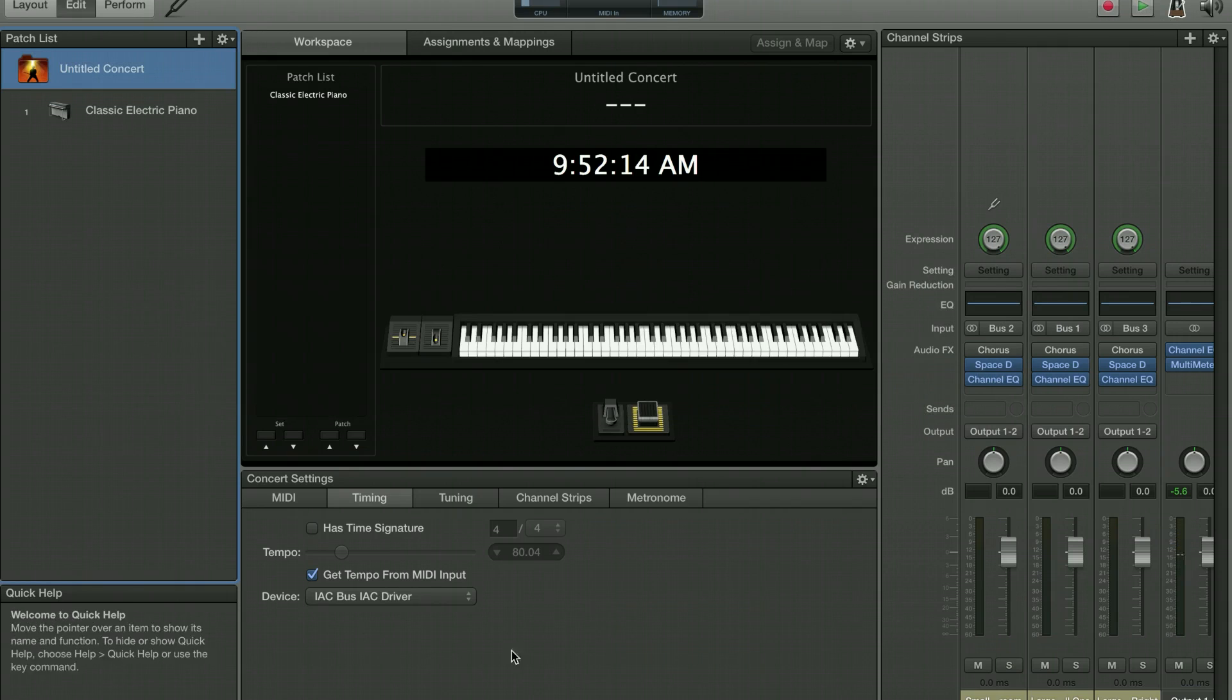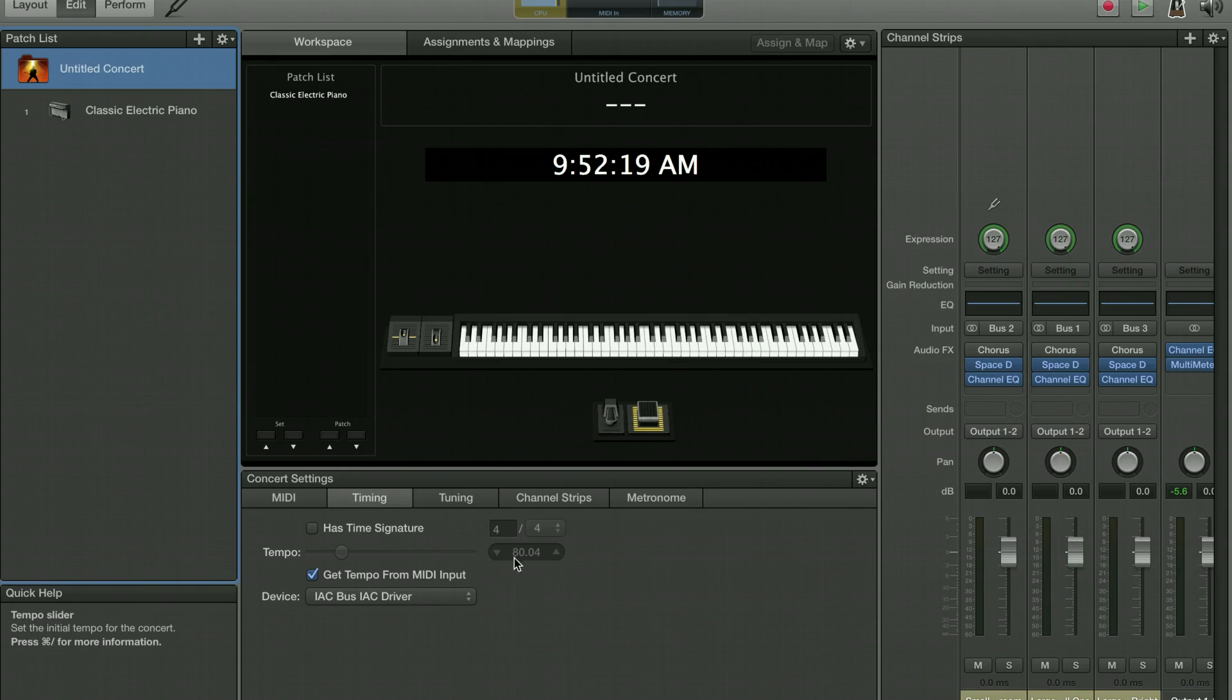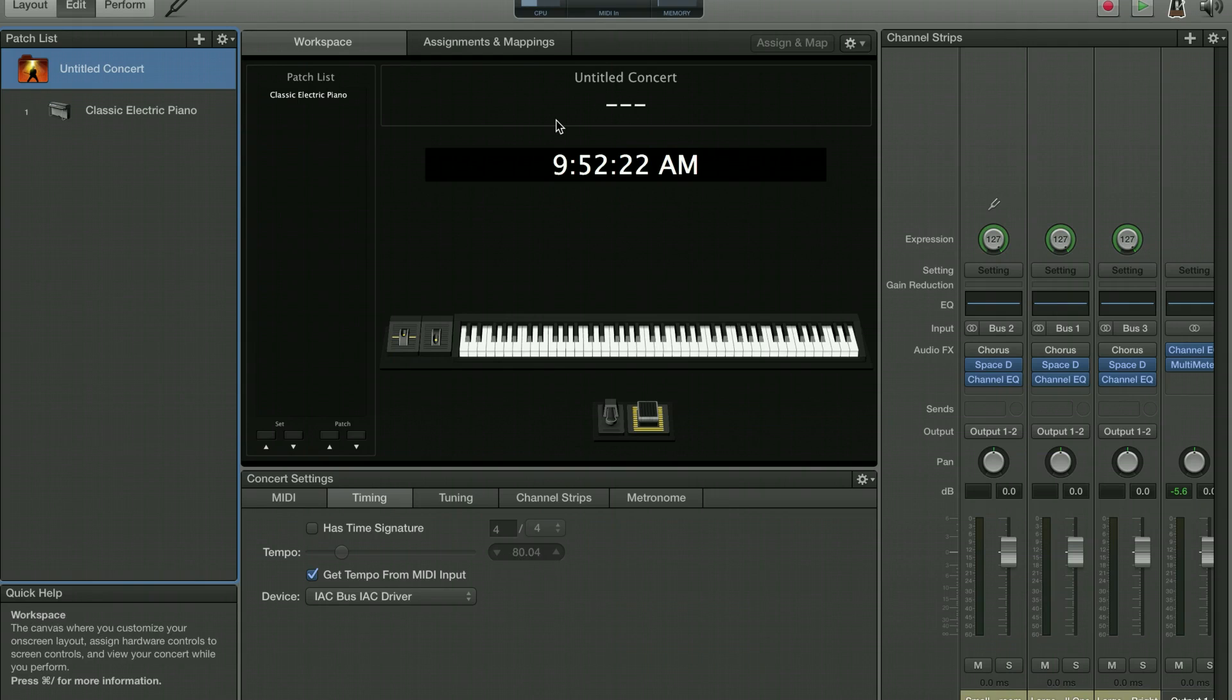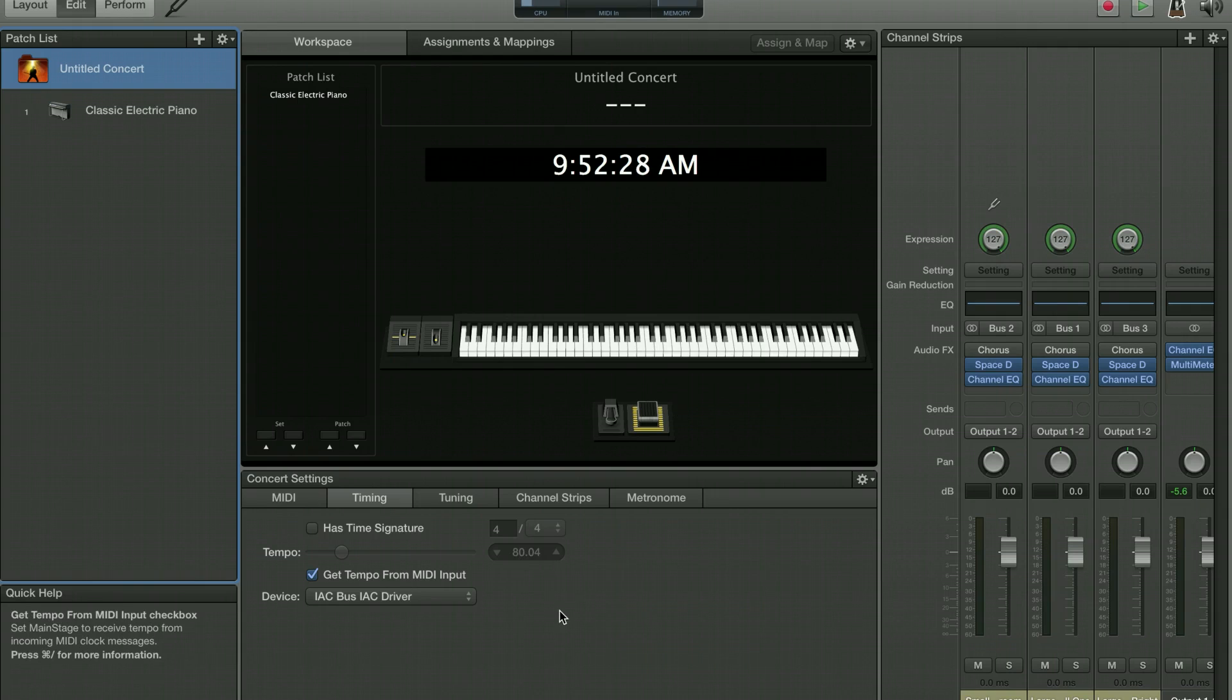So now the next thing we want to do is we have the tempo for MainStage slaved, but the beat markers are going to be off because whenever Ableton starts, MainStage hasn't started. And you're going to start MainStage, but then beat 1 is not necessarily the same as beat 1 in Ableton, and that's a big headache.